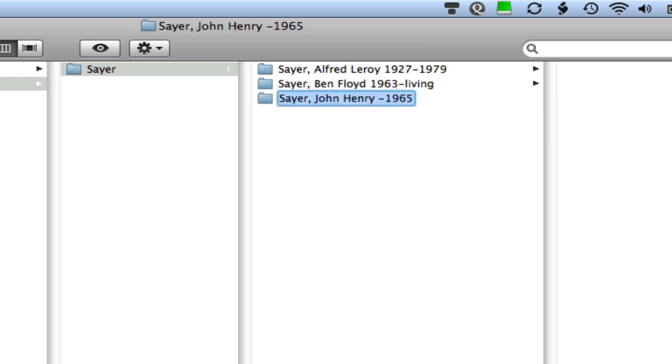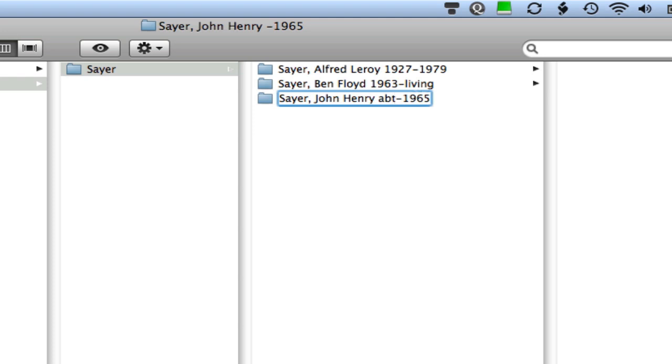I also want to show you this. Let's presume for a moment that I didn't know with certainty John Henry Sayer's birth year and I wanted to use an approximate date. All that I would do is type ABT and then the year. So you can do the similar thing. I'm going to take that out since I do know that he was actually born in 1889.